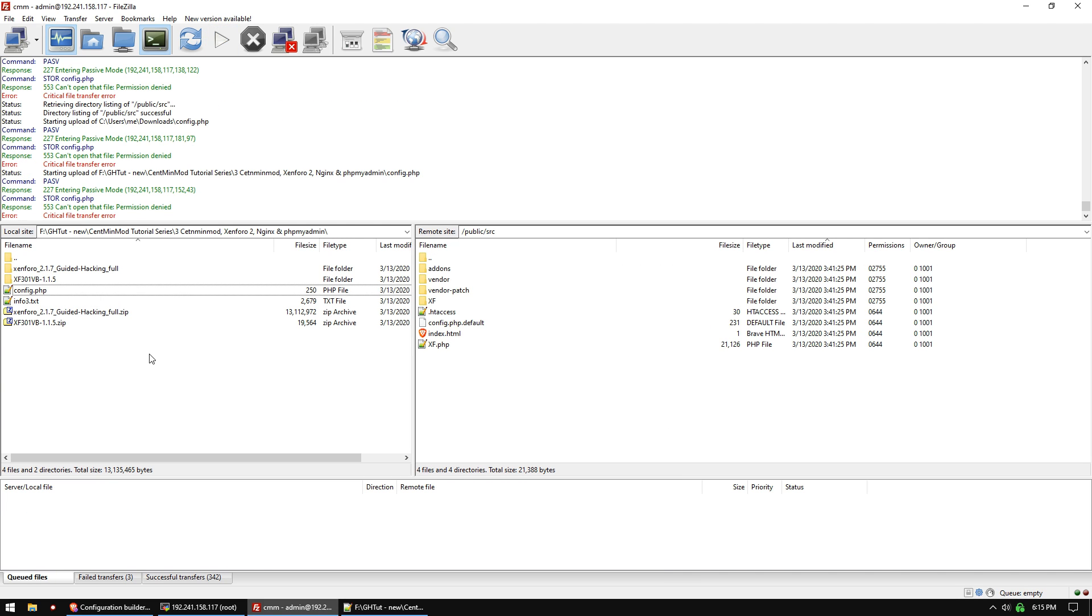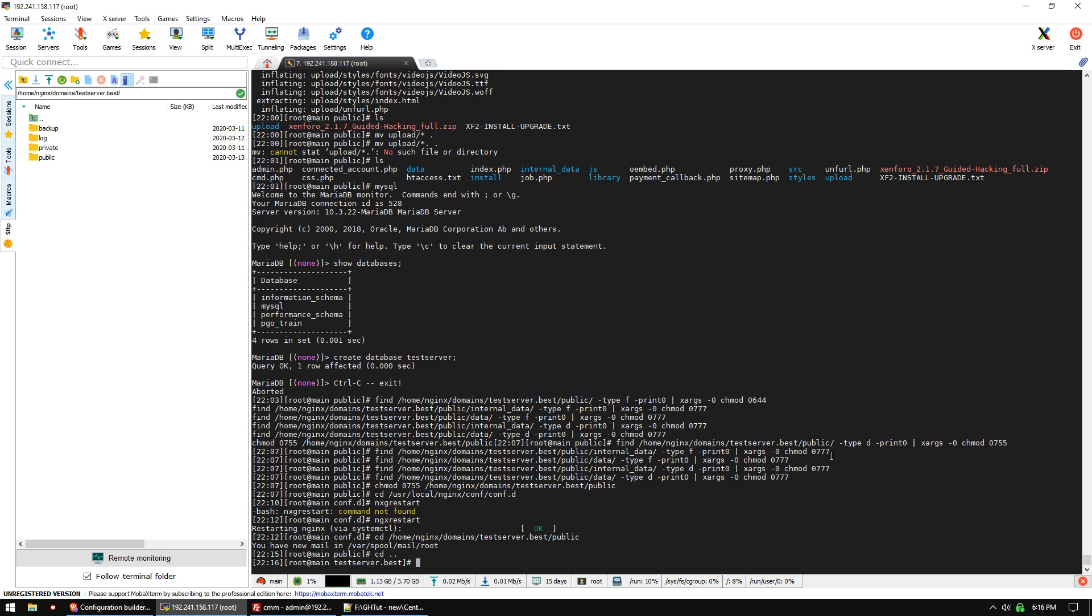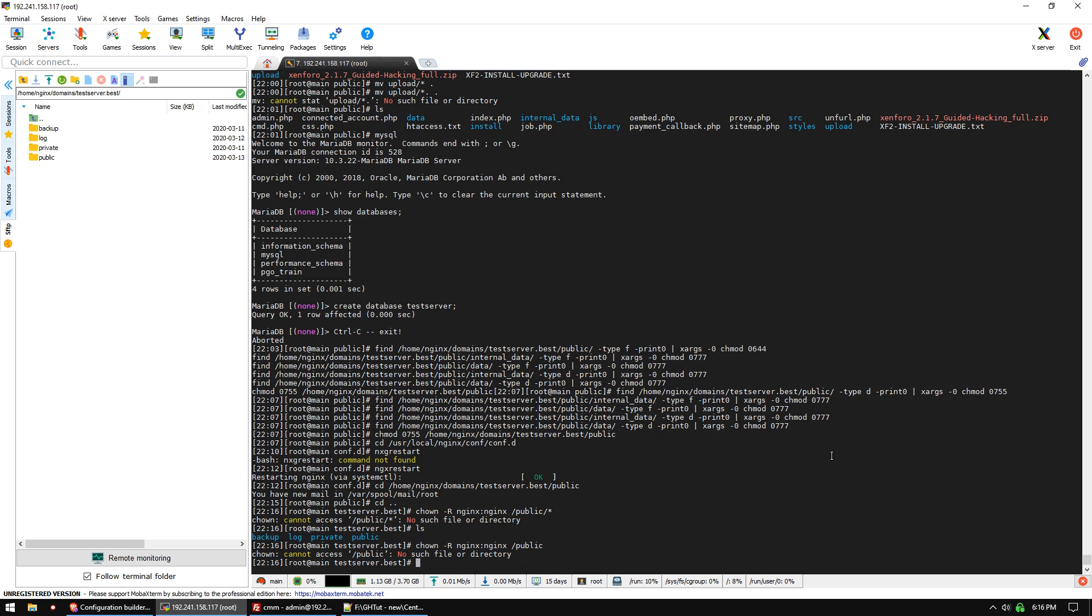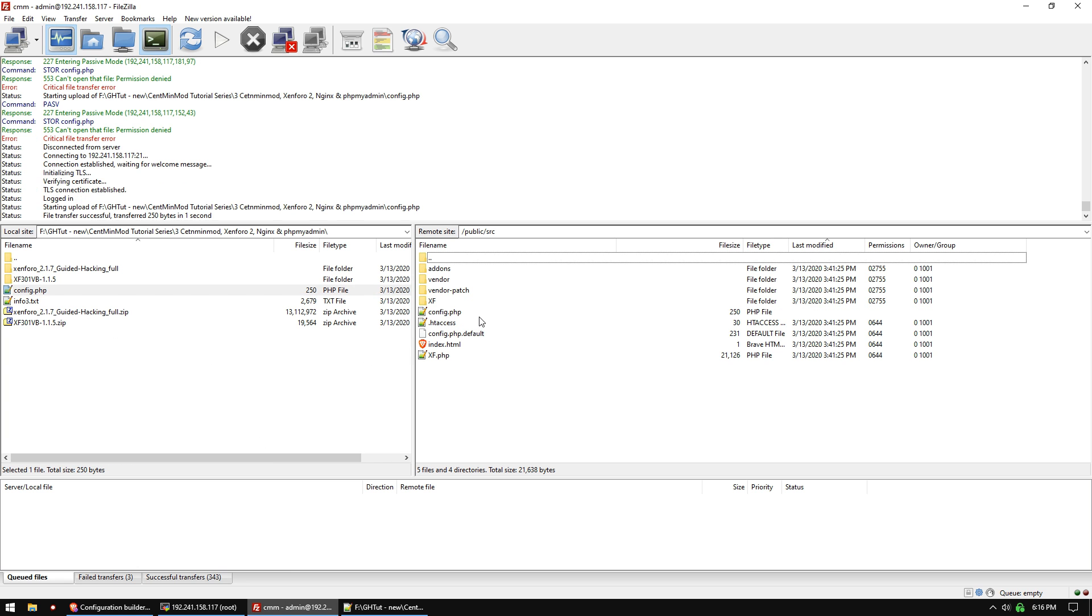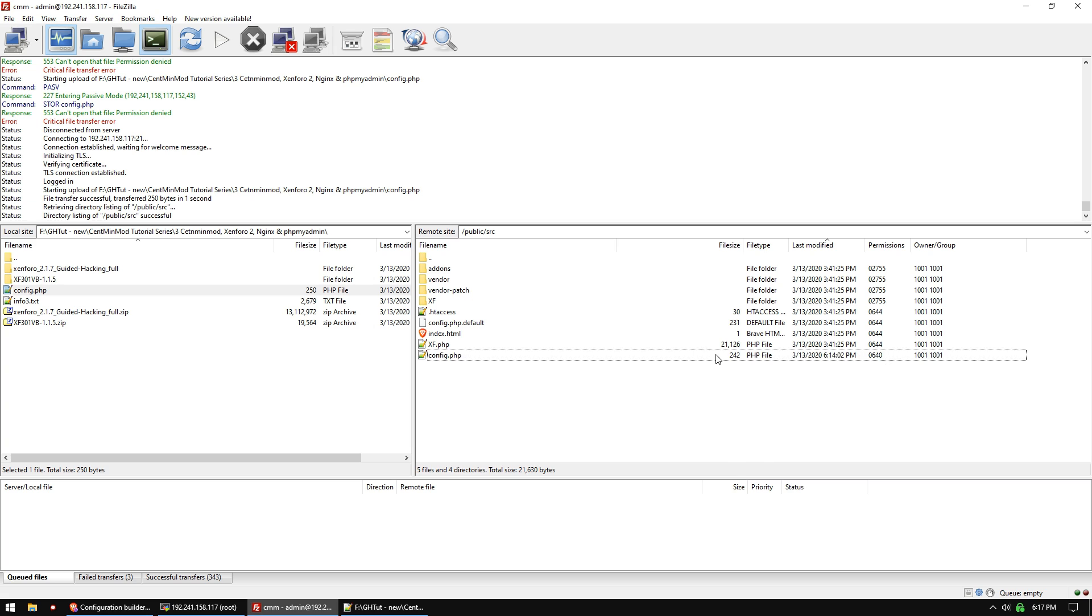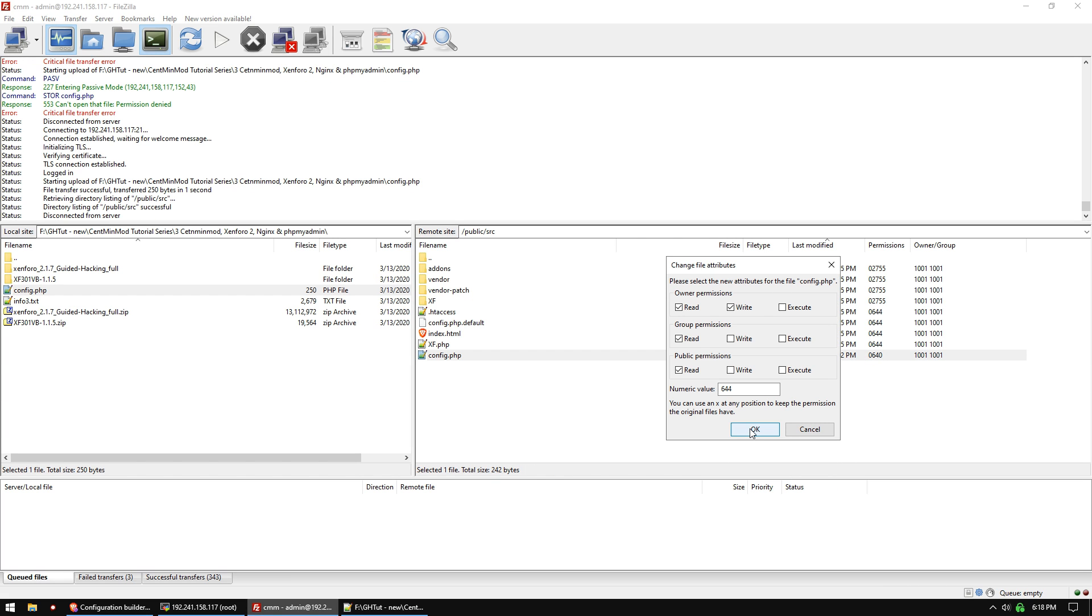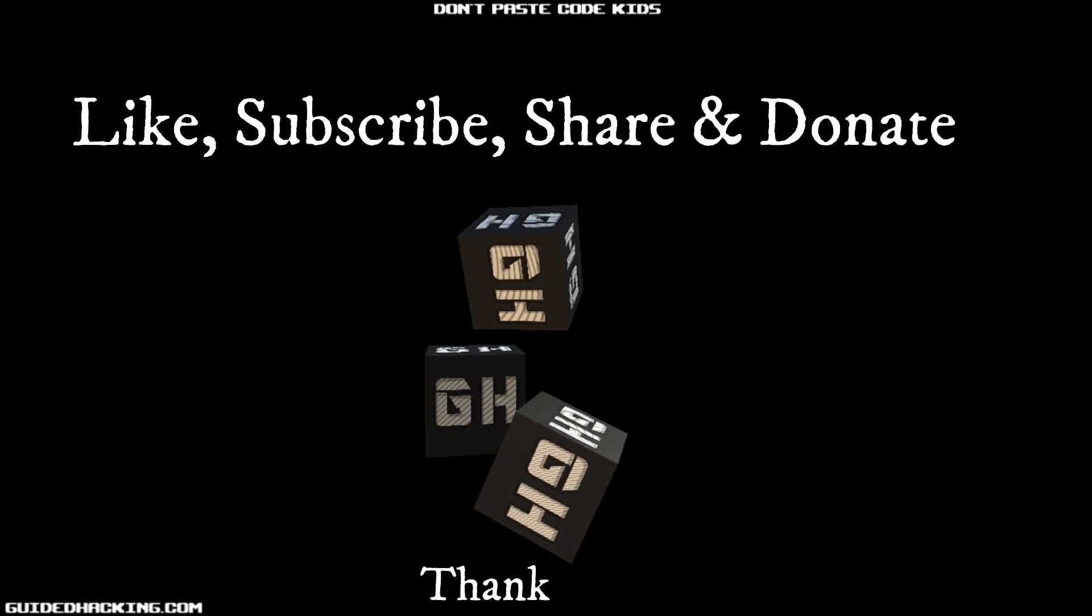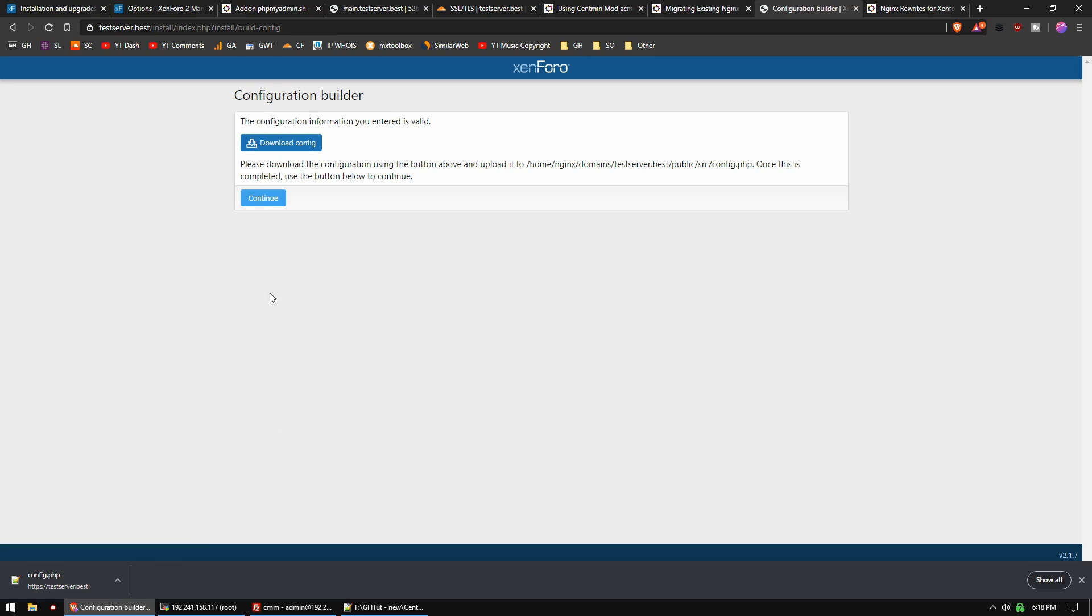I don't have permissions to upload that file to this directory, so we need to change the ownership. Let's navigate to the public folder and run 'chown -r nginx:nginx /public/*'. Now we should be able to upload that file. Let's change the permissions on that config file to 644. Now that's complete, we should be able to click continue.